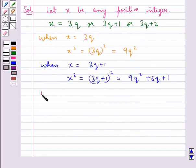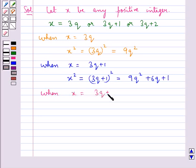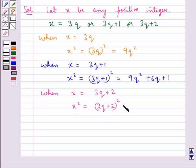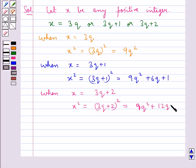When X is equal to 3Q plus 2, then X squared is equal to (3Q plus 2)², which is equal to 9Q² plus 12Q plus 4.